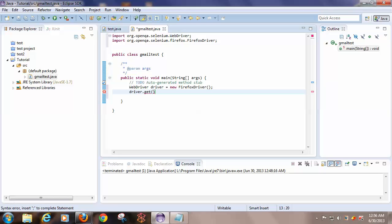Driver.get, double quotes, http gmail.com, close with semicolon. Now it is error-free and it is ready to run.